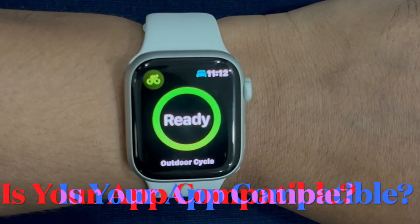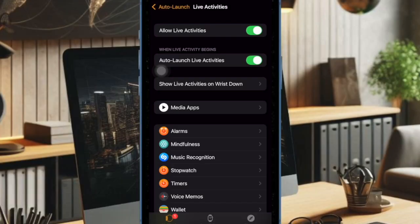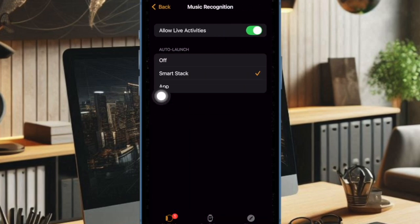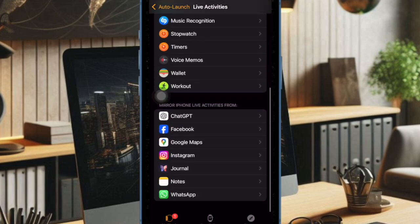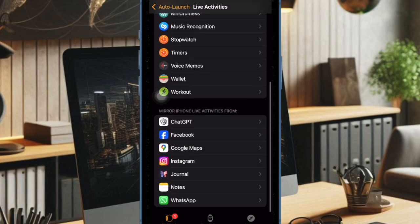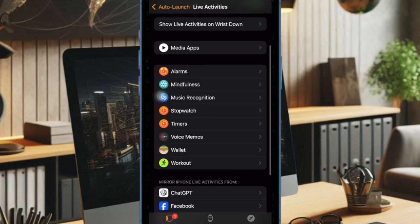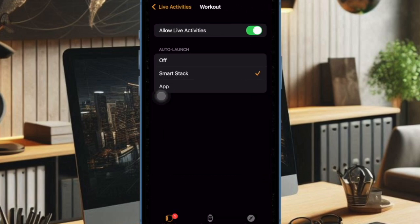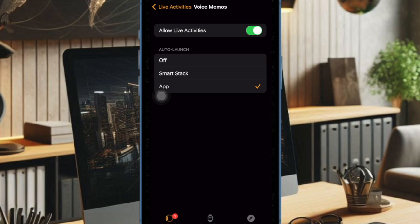First off, I would recommend you to ensure that your Apple Watch supports Live Activities. Bear in mind that Live Activities for Apple Watch is still a work in progress. Therefore, it's going to take a while for third-party apps to support this real-time information tracking feature. Before moving any further, make sure your apps are compatible with Live Activities.